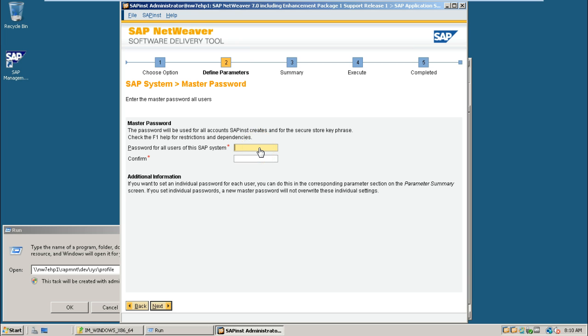And it will ask you to enter the password again. Just provide the password. This is the master password for all SAP users. Click next.